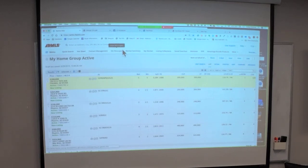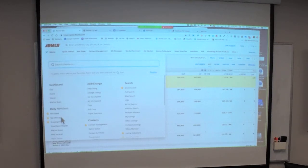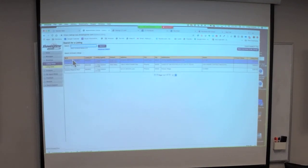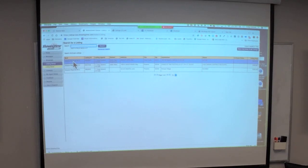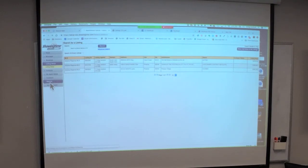ShowingTime — we all probably use it to schedule a showing, but if you have a listing, go into ShowingTime and set your listing up. If it's vacant, you can set it to automatically reply. Go to Listing Setup and click on your listing. If you have a four-hour advance notice requirement, plug that in. If your client is unavailable for a weekend, you can block it out. I had a client with an infant who didn't want 2 to 4 p.m. nap-time showings — we blocked that out.